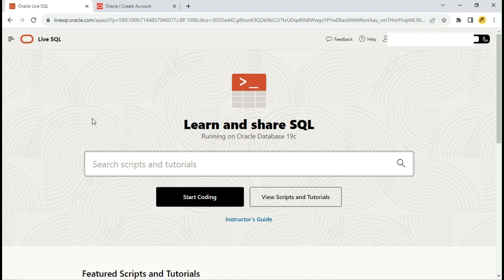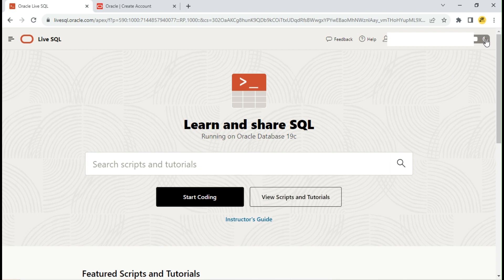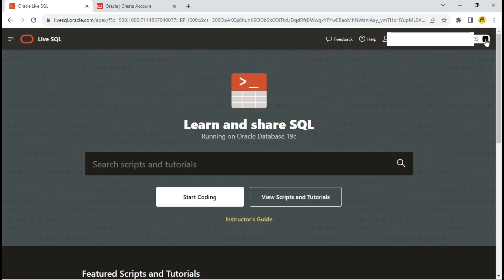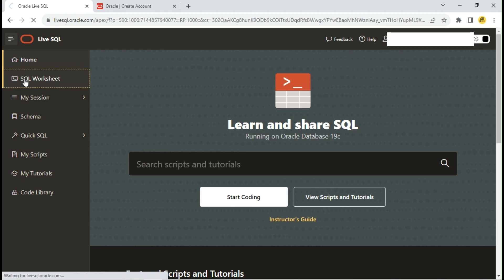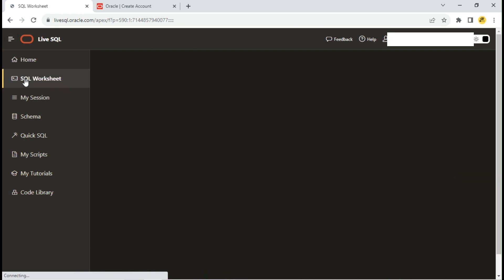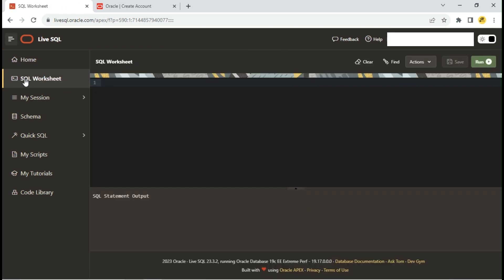After signing in, you can find the dark theme option in the right top corner of the home page. I like the dark theme. Click on the navigation button for exploring various options. First option is SQL Worksheet where you can write and execute SQL queries.